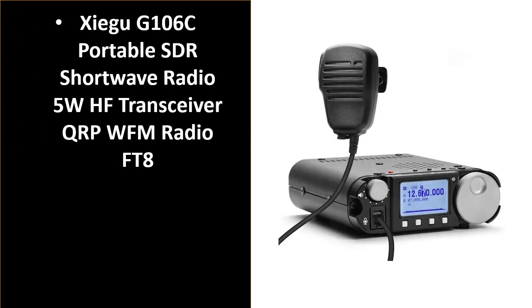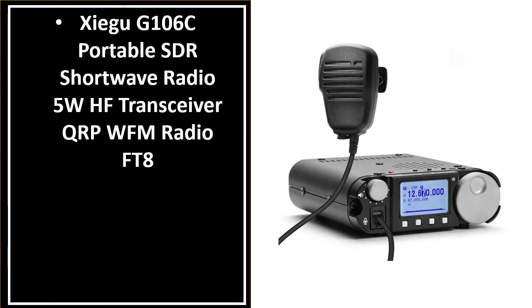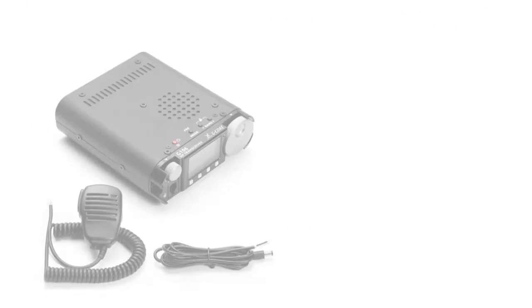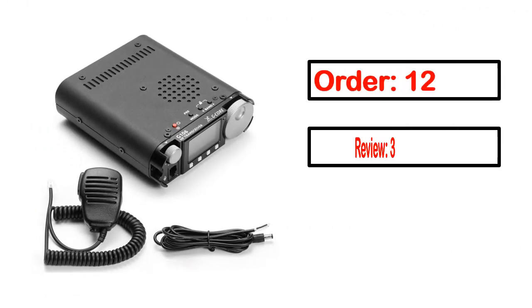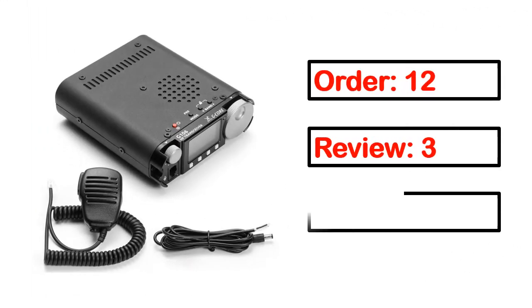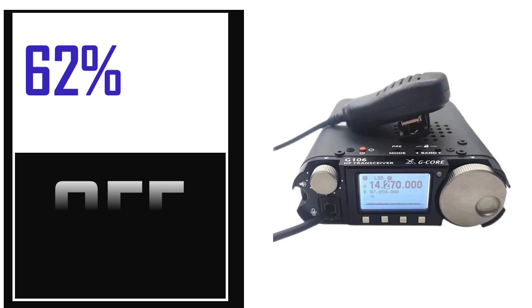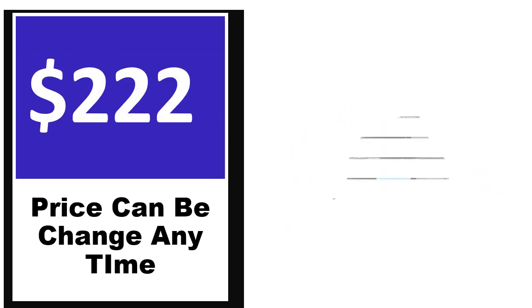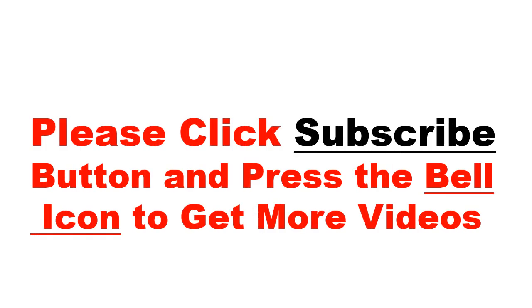Number 5. It's a better quality product in this list. This product's full details include order, review, rating, percent off, and price. Price can be changed anytime.